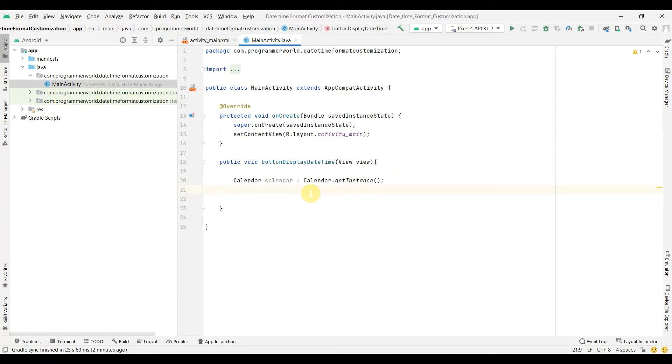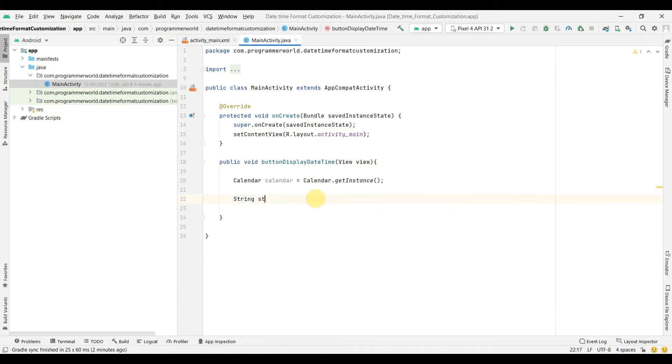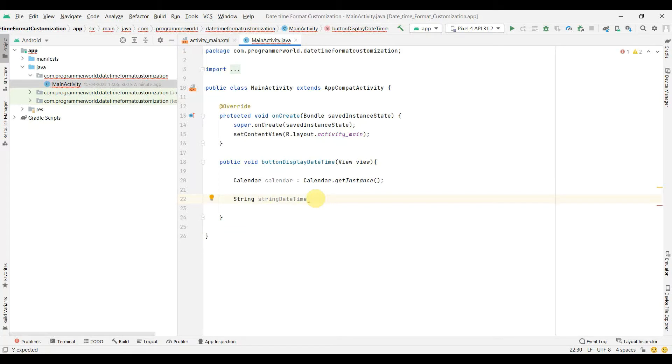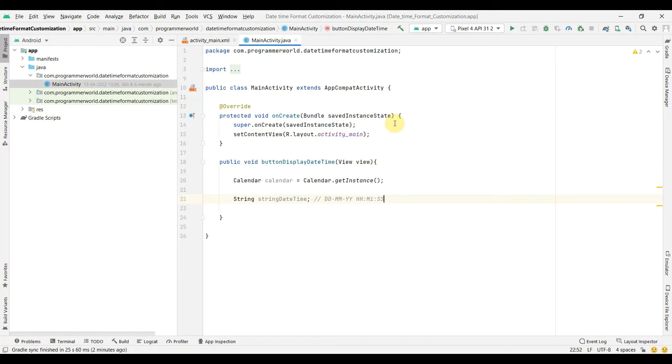And once you have it then we can start forming our string. String, string date time. Okay, and here I think I will follow the date and format as DD-MM-YY and then some space, probably, and then the hour and then minute and what else, second. Yeah, but as we will see, we can use any format once we understand this concept.